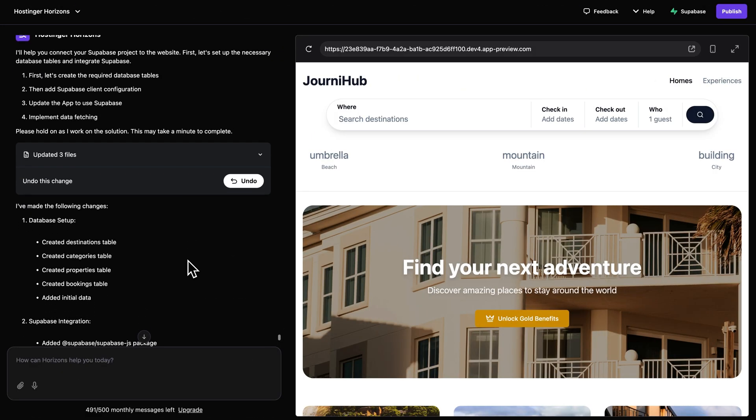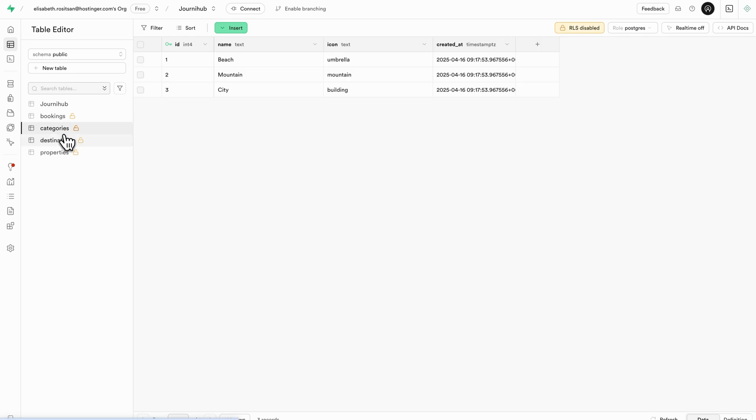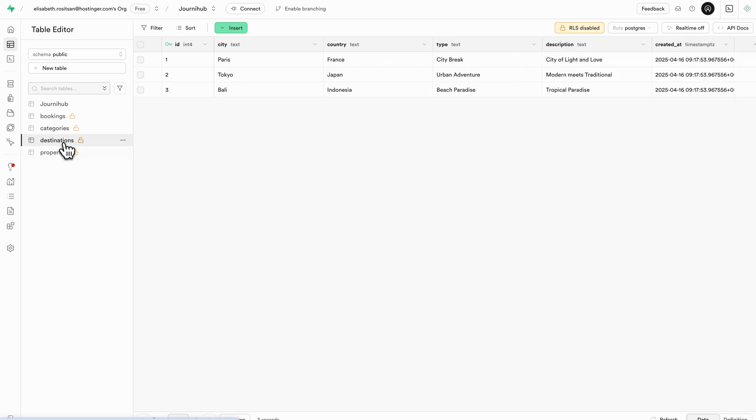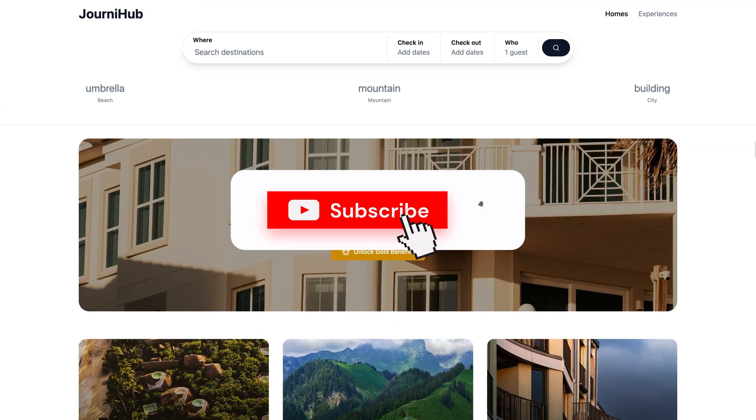And that's it. Your Supabase project is now connected. Keep in mind that Supabase integration now includes a built-in SQL query runner, which eliminates the need to manually copy and paste SQL queries into your Supabase project. In some cases, initial database tables will even be added automatically right after connecting your project with Horizons.